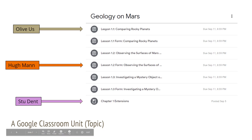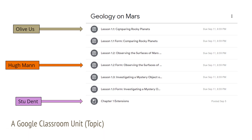For example, we have Lesson 1.1: Comparing Rocky Planets, then Lesson 1.2 with a title, and Lesson 1.3 with a title. Those activities are posted for the All of Us students.